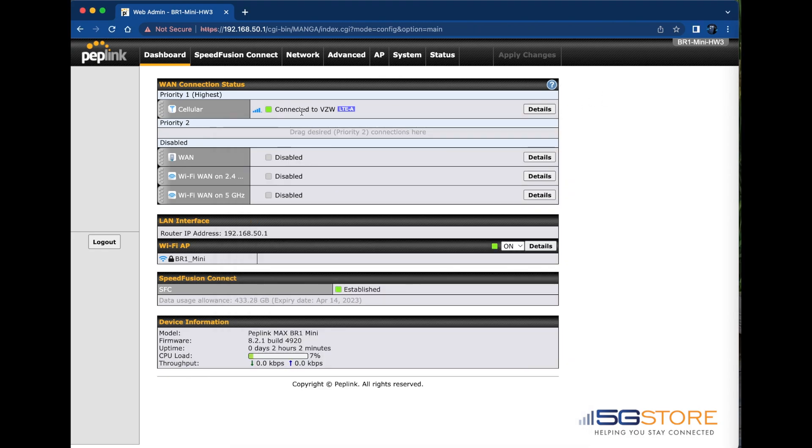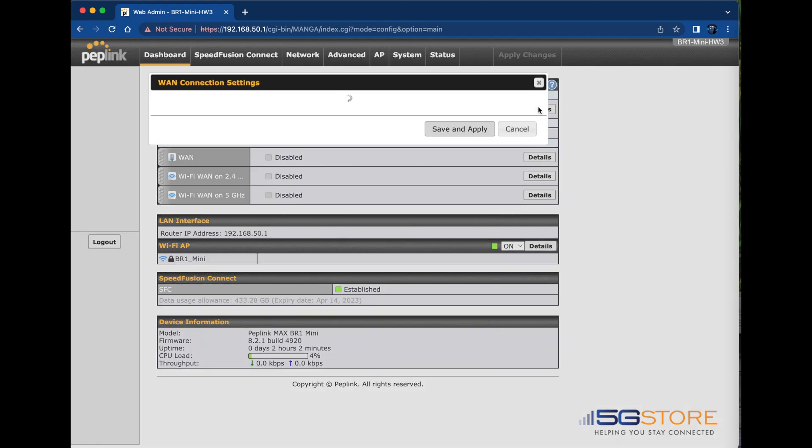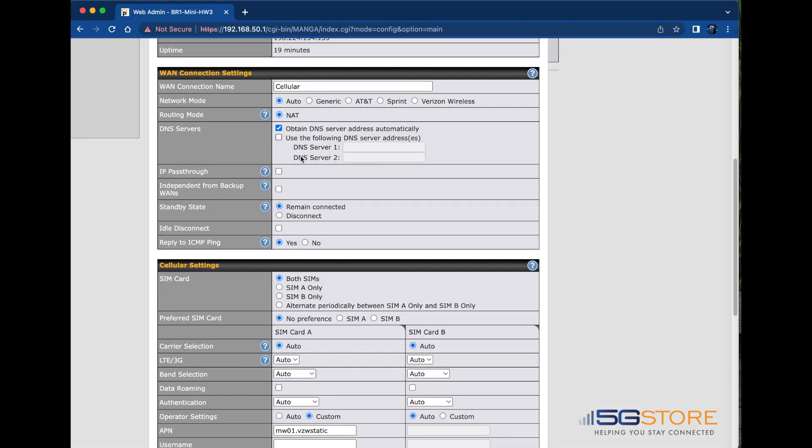Going back to the PepWave web admin, I'll click on the details button beside my cellular connection. Note that this will also work for Ethernet WAN connections.